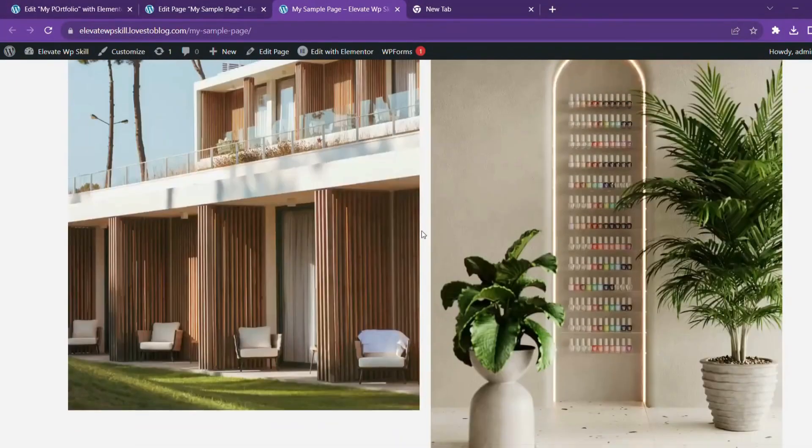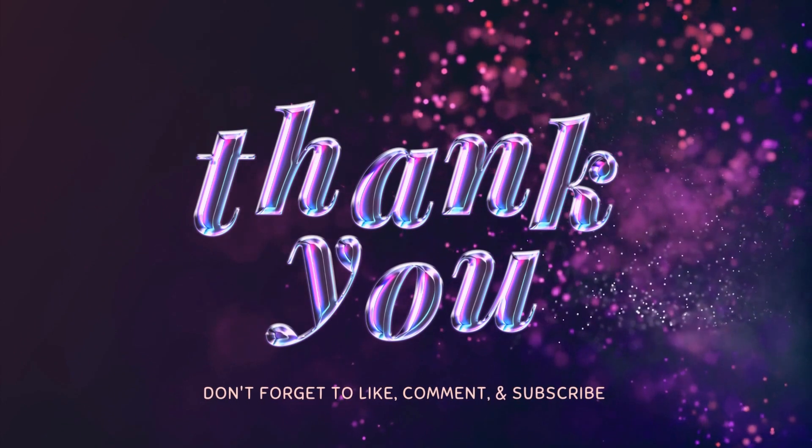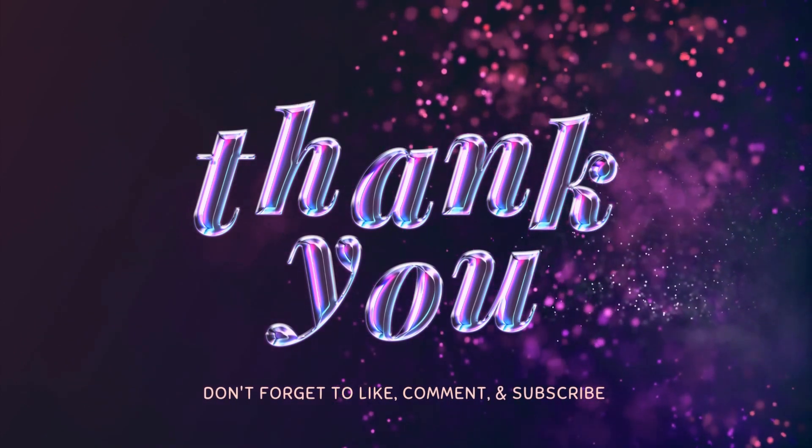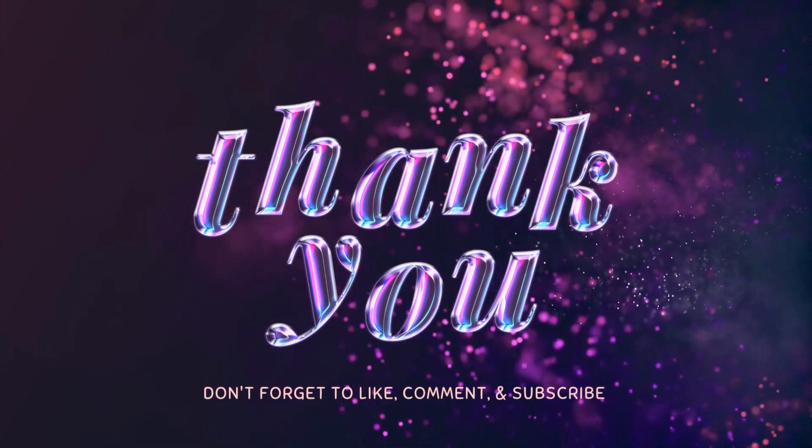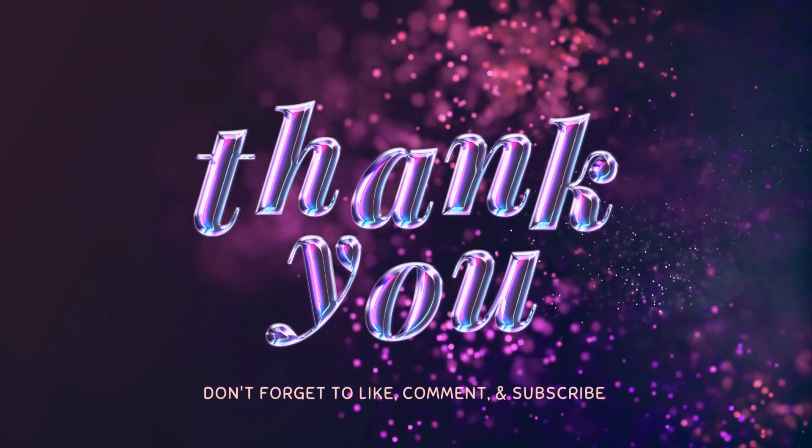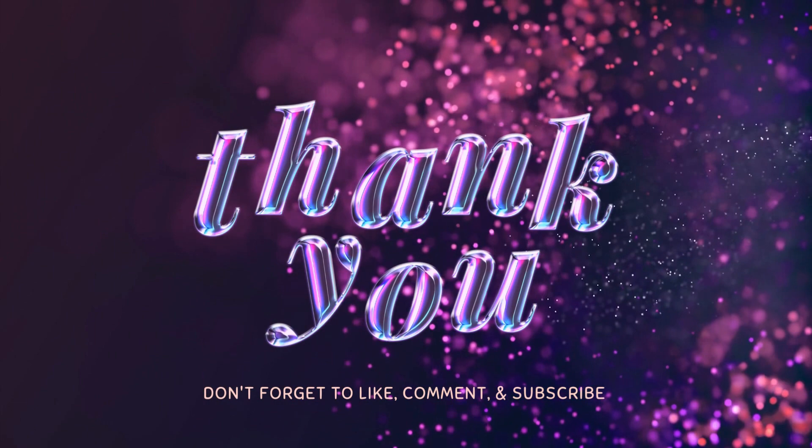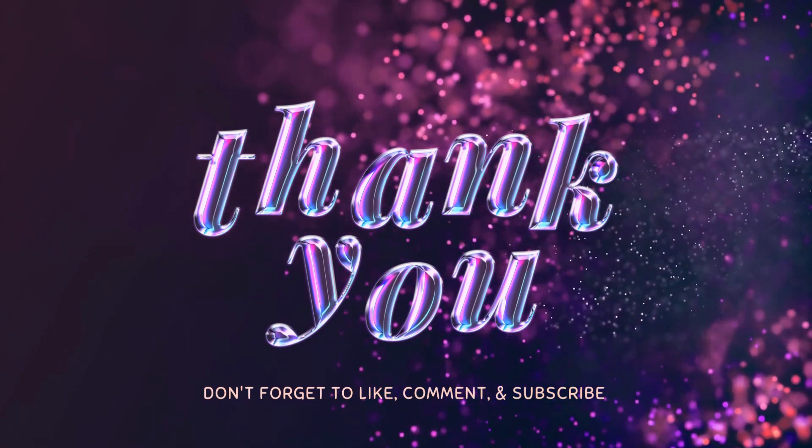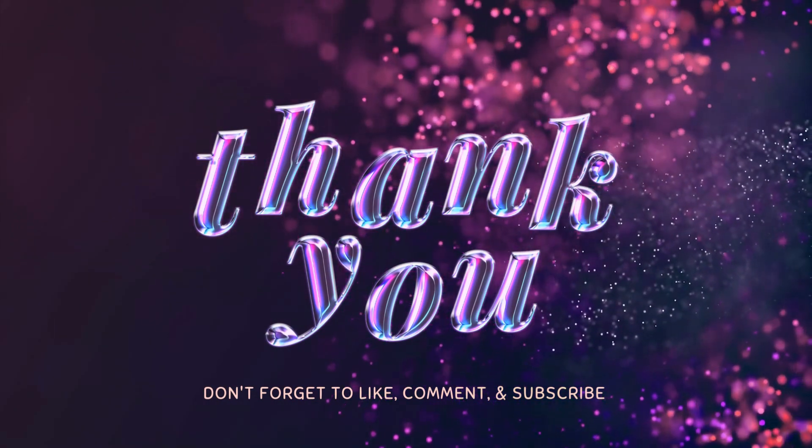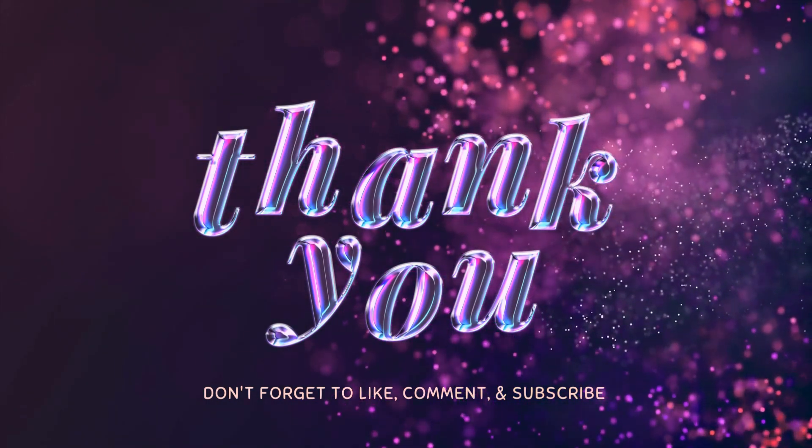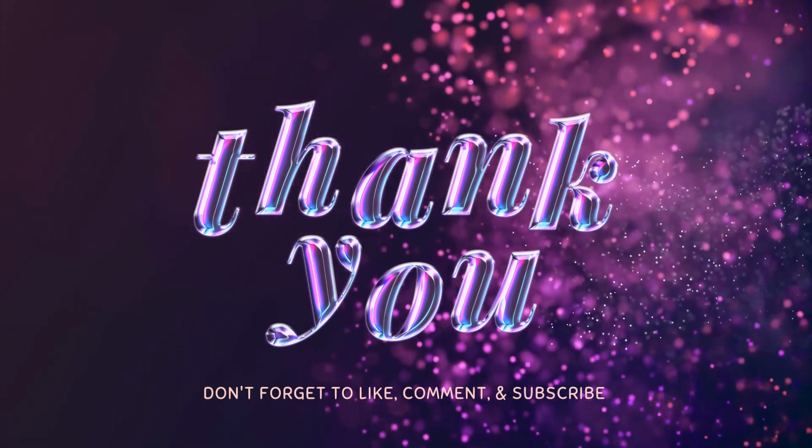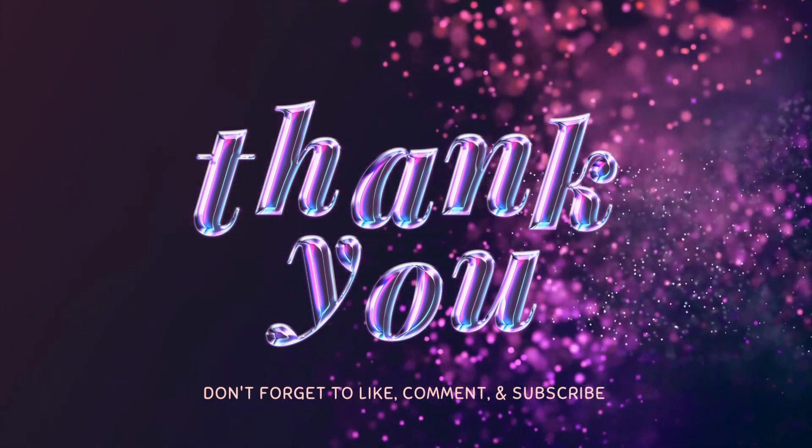So that's all from my side. If you found this video helpful, don't forget to give it a thumbs up and subscribe to our channel. If you have any questions, please feel free to comment below. Thanks for watching. Bye-bye.